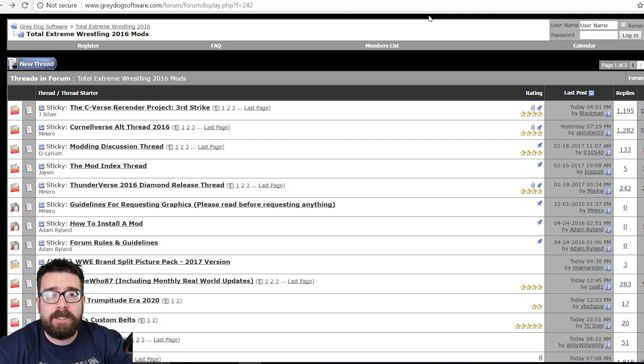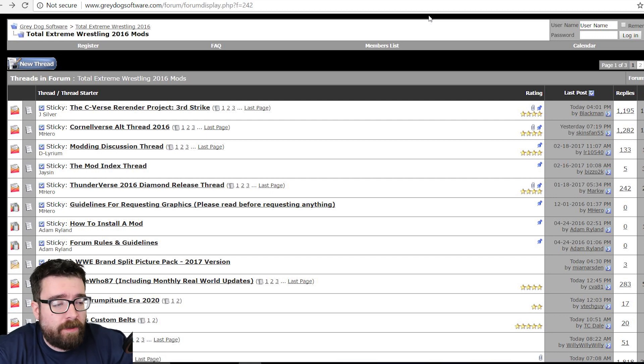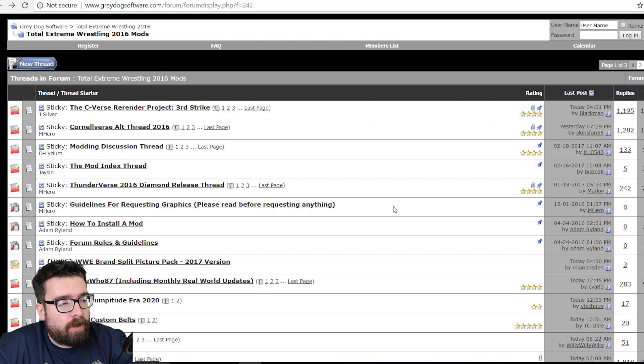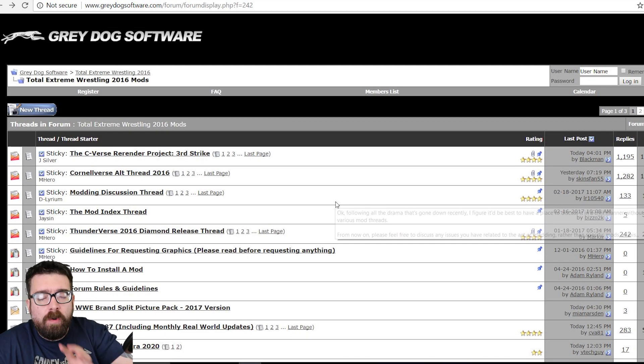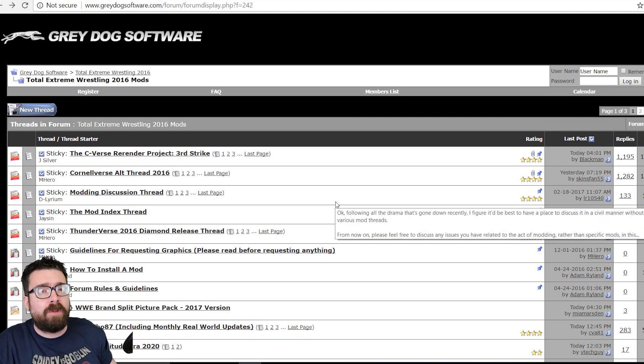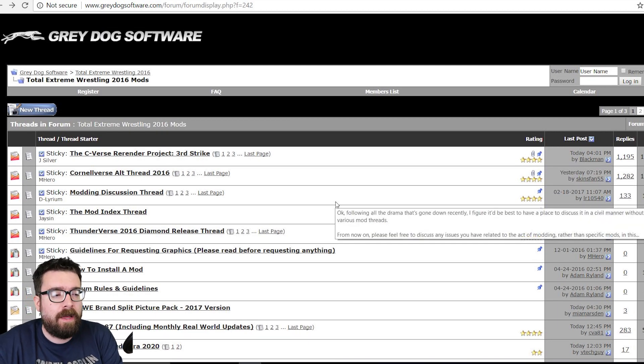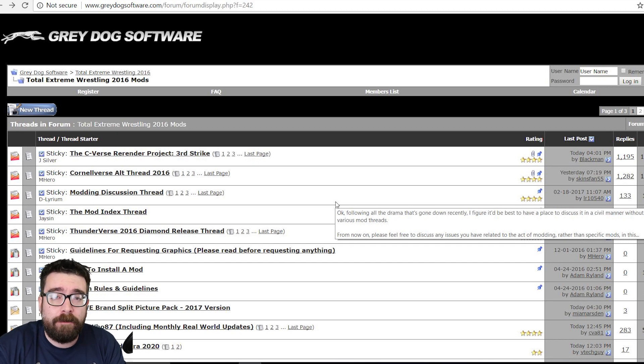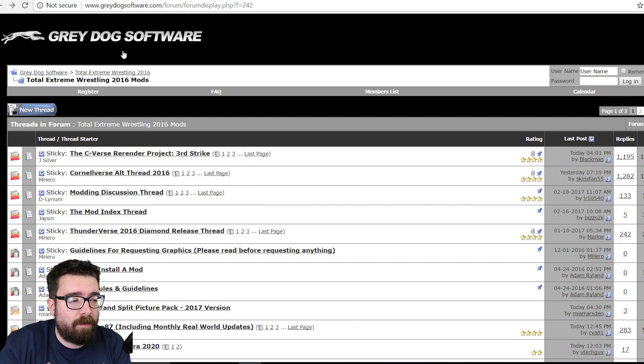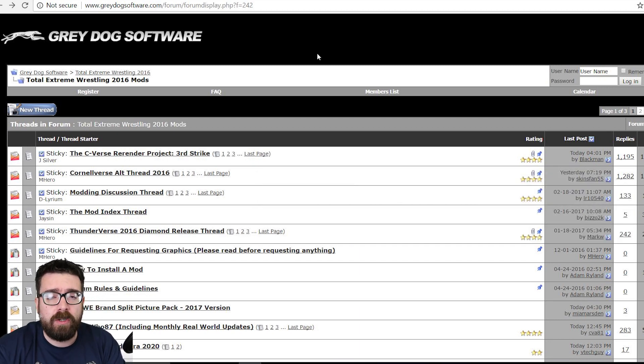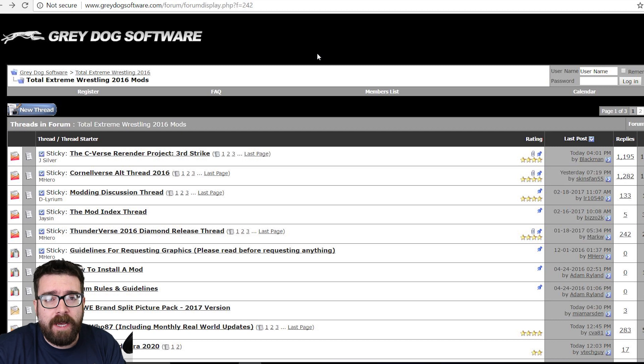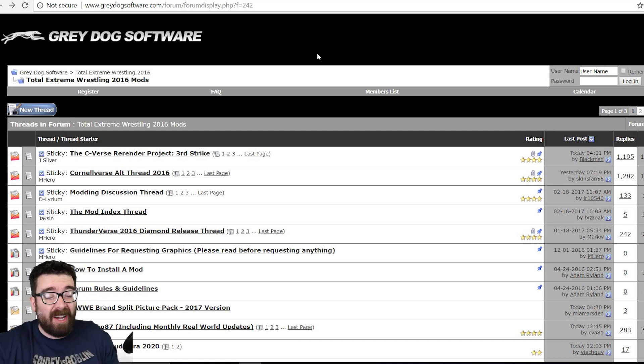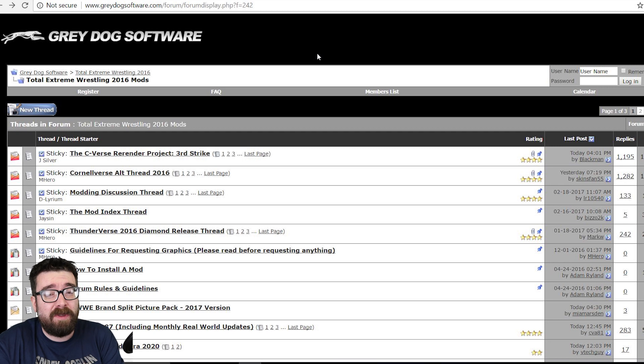The best place to start and the place I started when I did this for the first time was the Grey Dog Software forums. You should already be familiar with the Grey Dog Software website because if you've bought the game or downloaded the free trial of the game, you've had to do it from this website. You can't get this game on Steam, you can get some of the older ones on there.